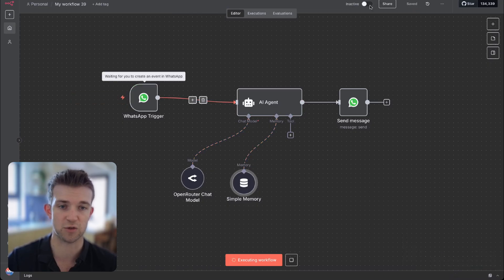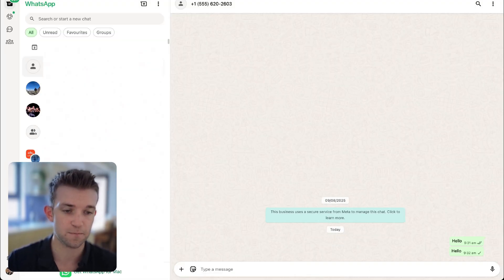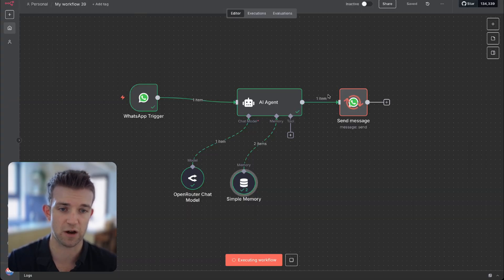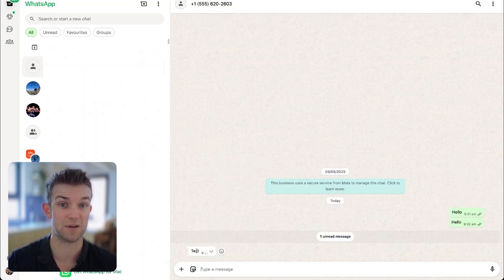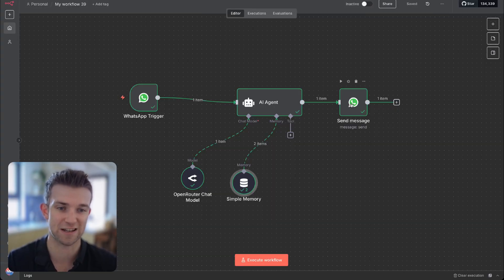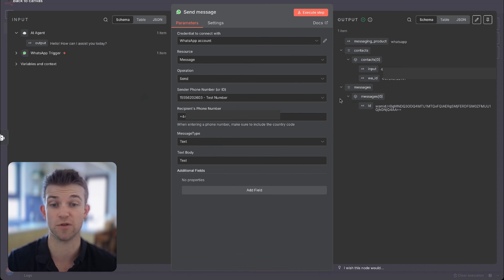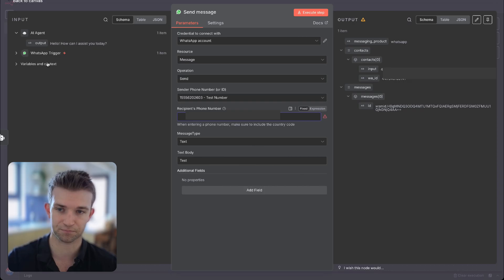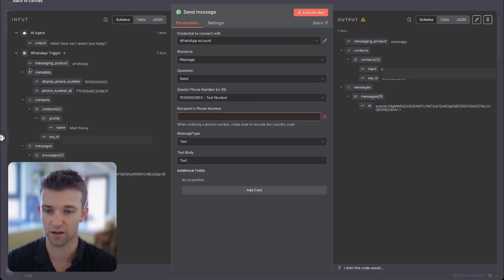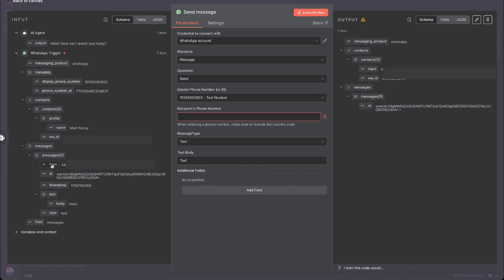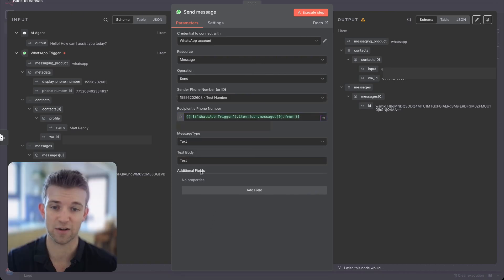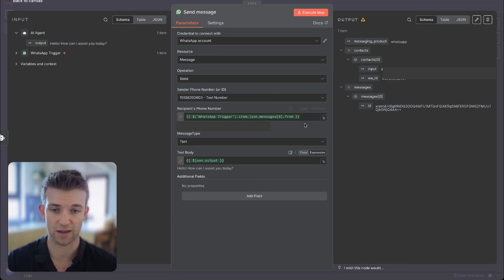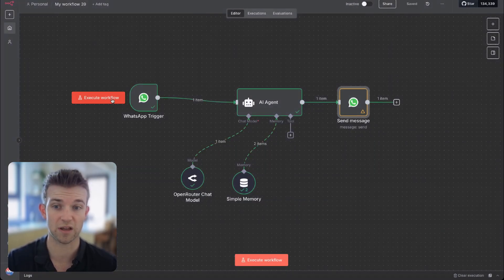If I save this and execute the workflow, hopefully if we come back over to WhatsApp and say hello, we'll have a few more errors on the sending of the message, but we do get a reply. We need to go back over to N8N, go into the send message node, and change a few things. The recipient phone number needs to change from something hard-coded into whatever number has sent the message. So I'm going to delete what I've got, go on the WhatsApp trigger, go to messages 'from,' find the phone number and drag that in. On the text body, I'm going to drag in from the AI agent the output. Now I can save this and we should have a working WhatsApp AI agent.